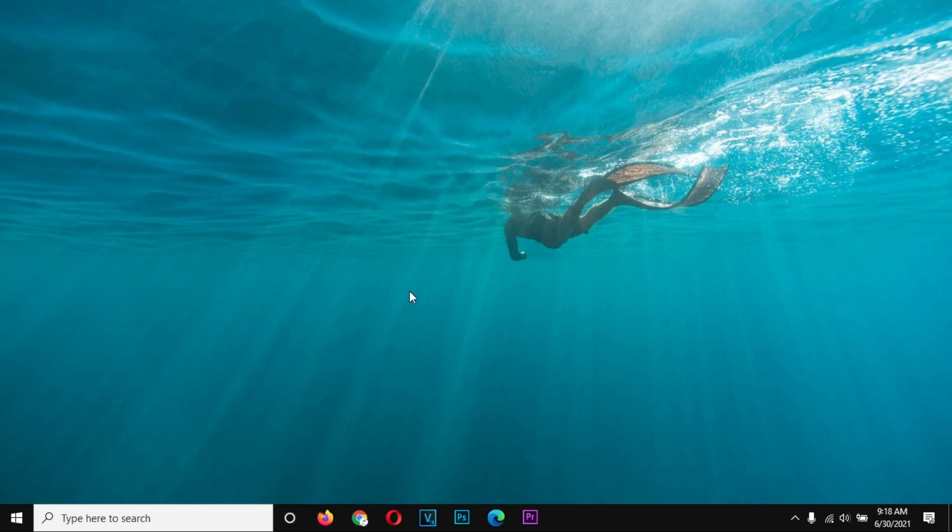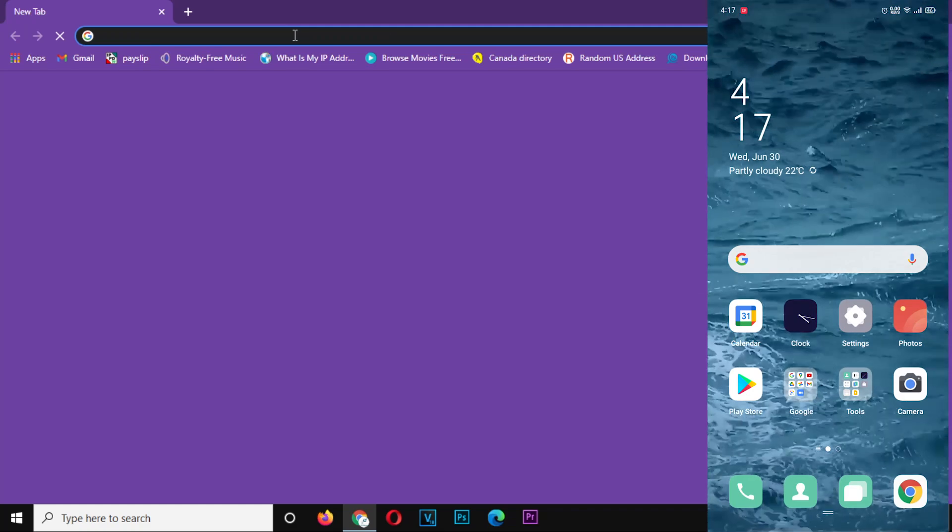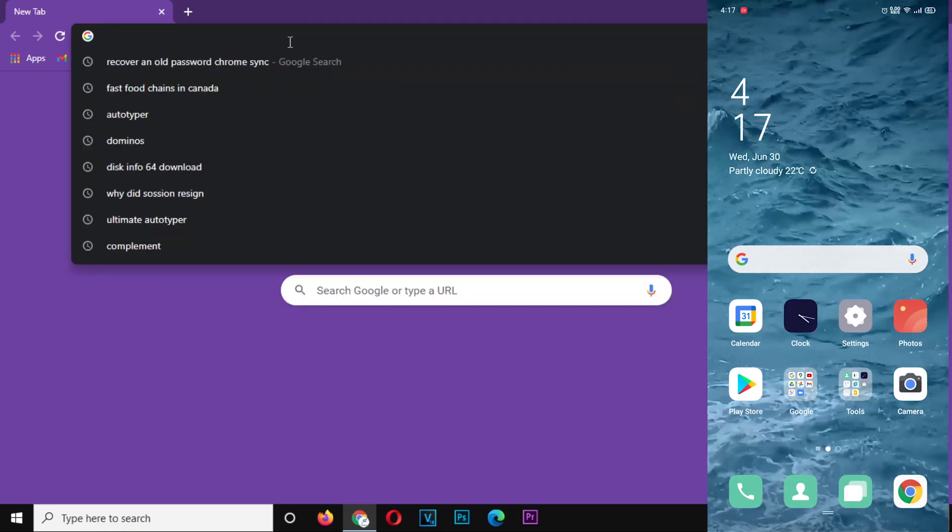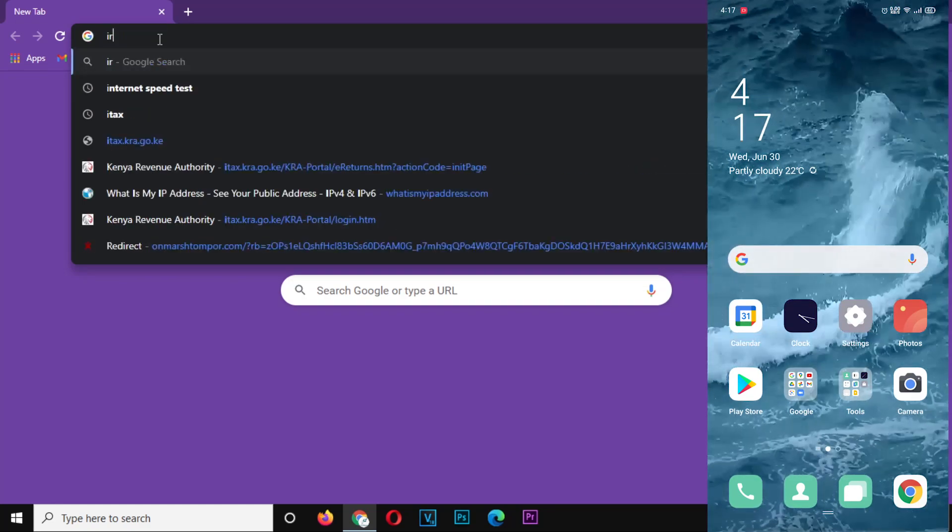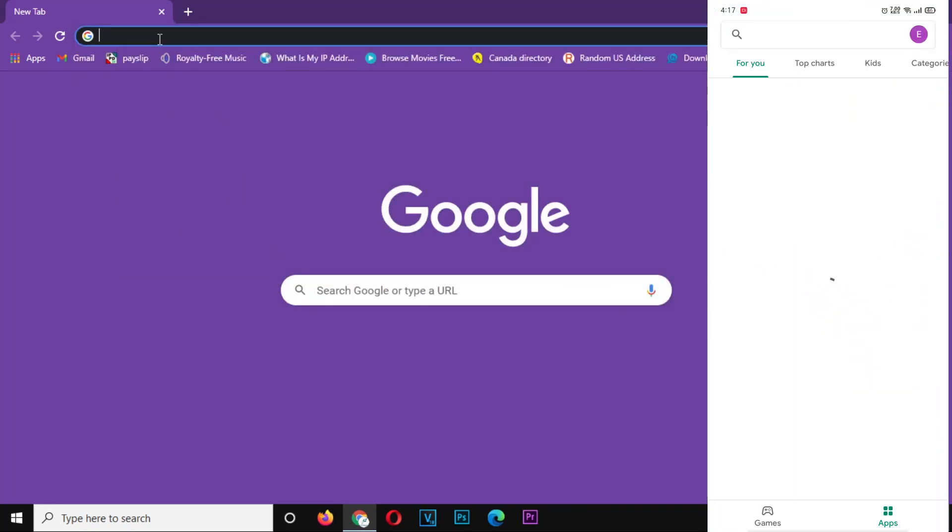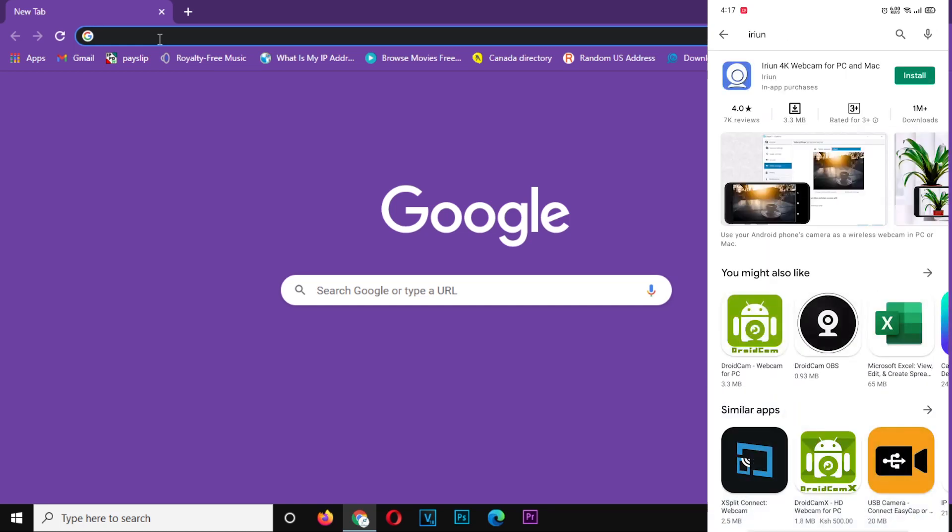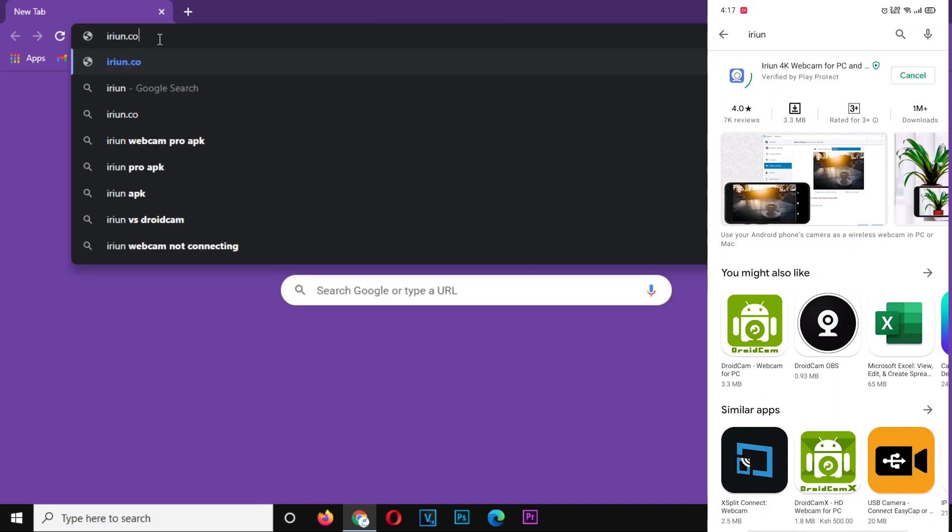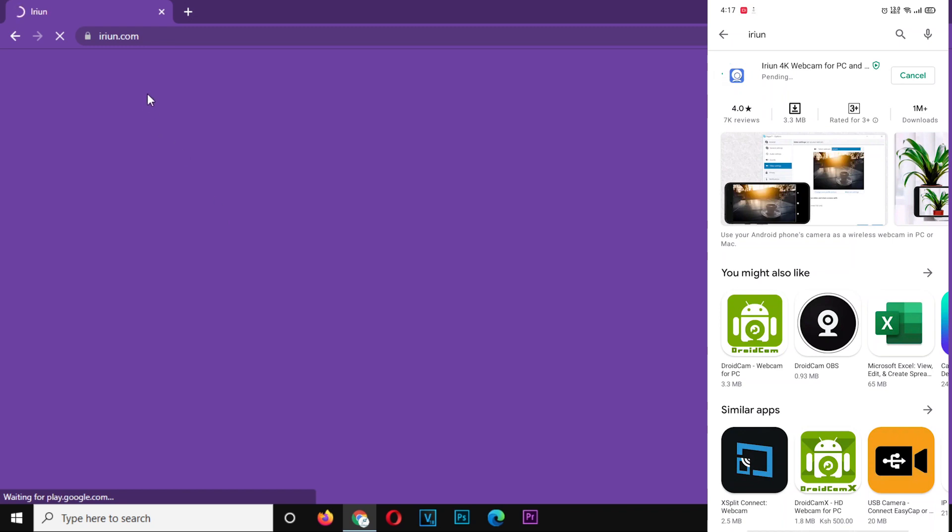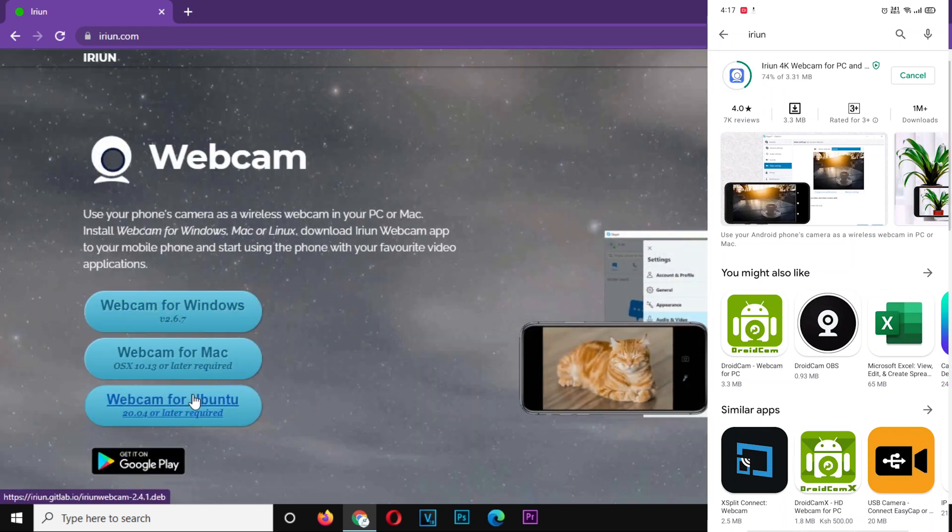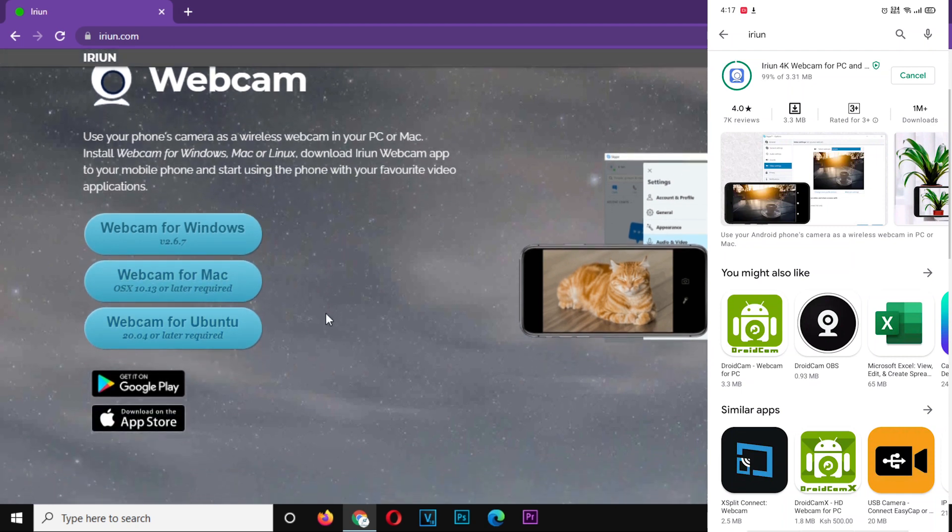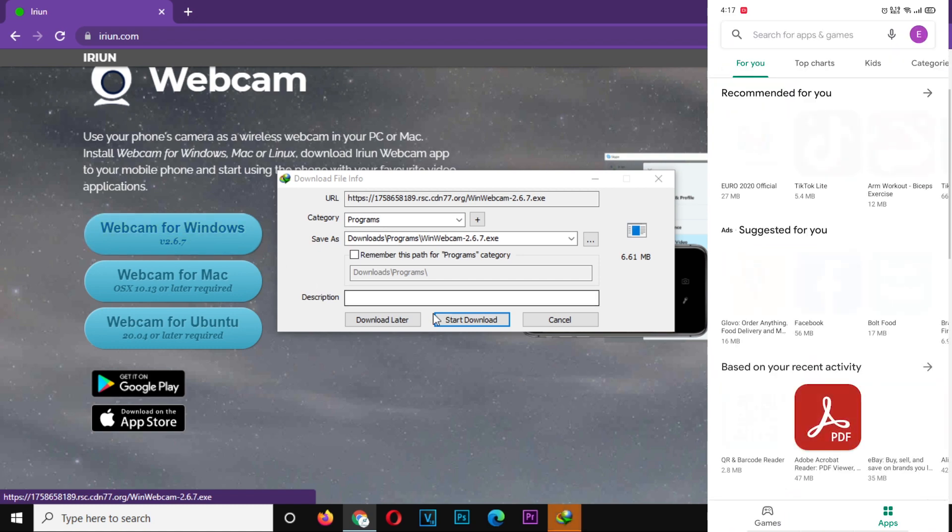Our first step would be downloading the application and installing it on both the computer and the smartphone. So I launch my browser on my PC and Play Store on my smartphone. If you are using iOS, remember it's the App Store. Search for Erion Webcam Application and install it. You'll notice that on your PC the application is available for the three operating systems: Windows, Mac and Ubuntu. I'm on Windows, so I will download only the Windows version.